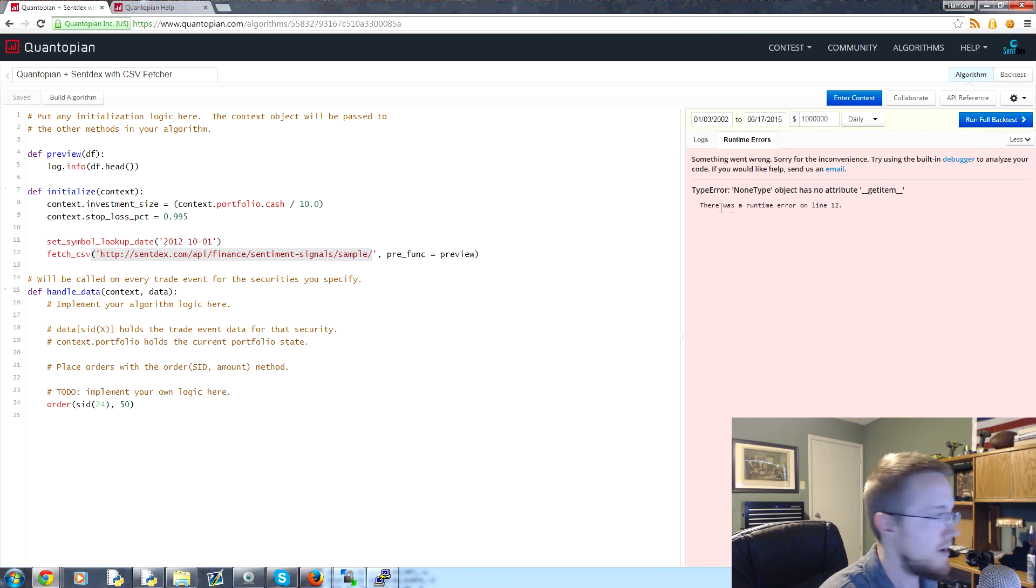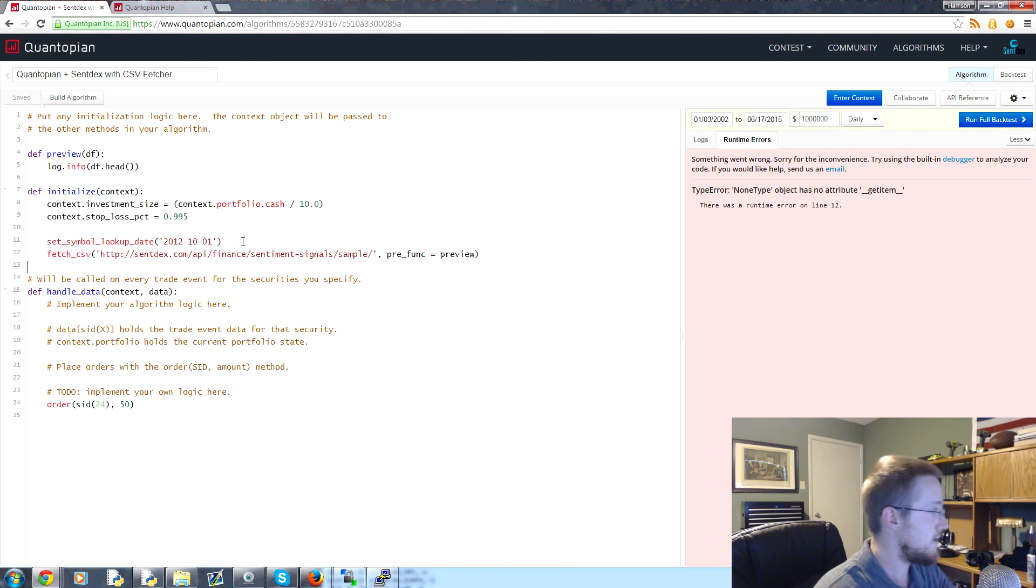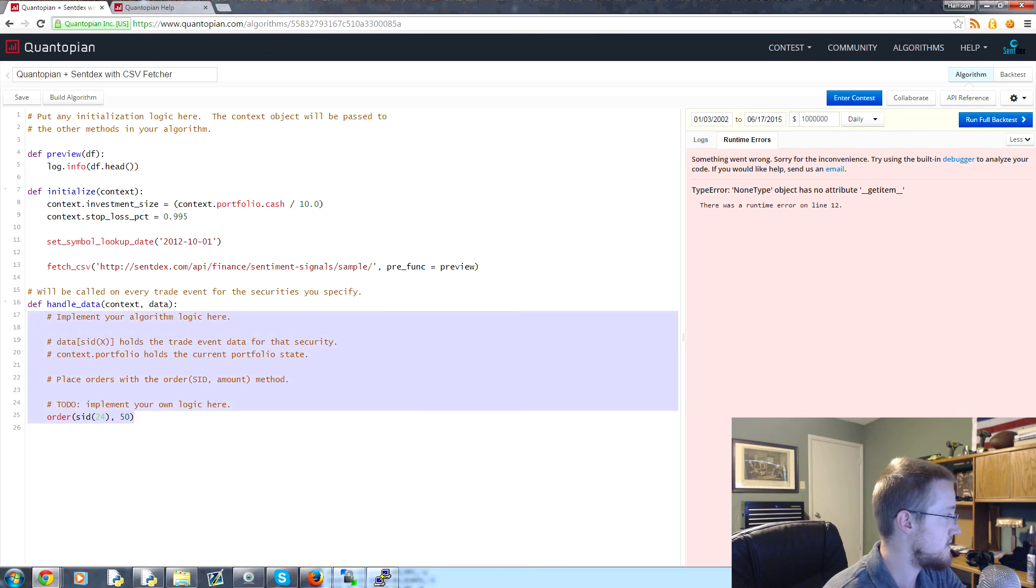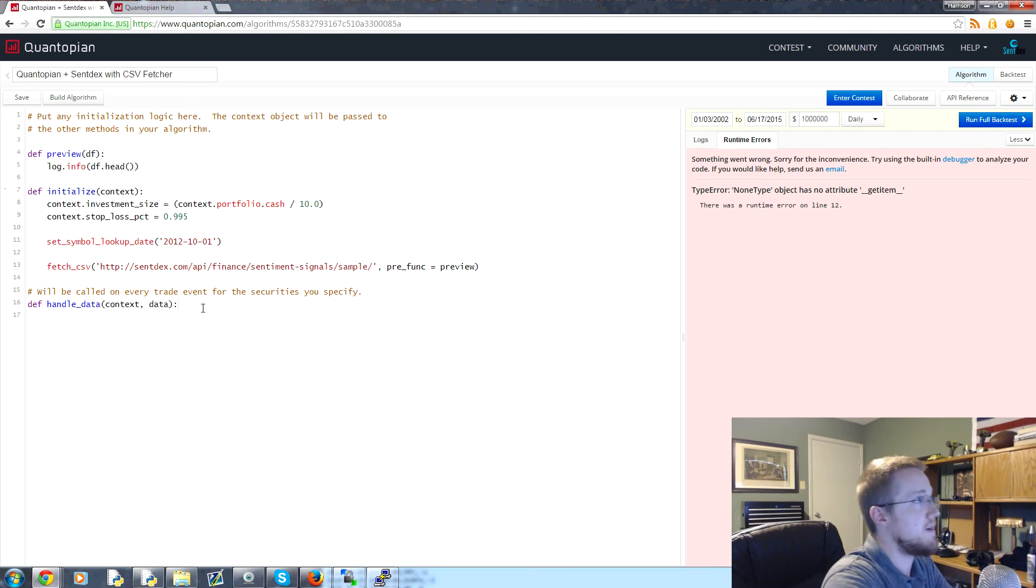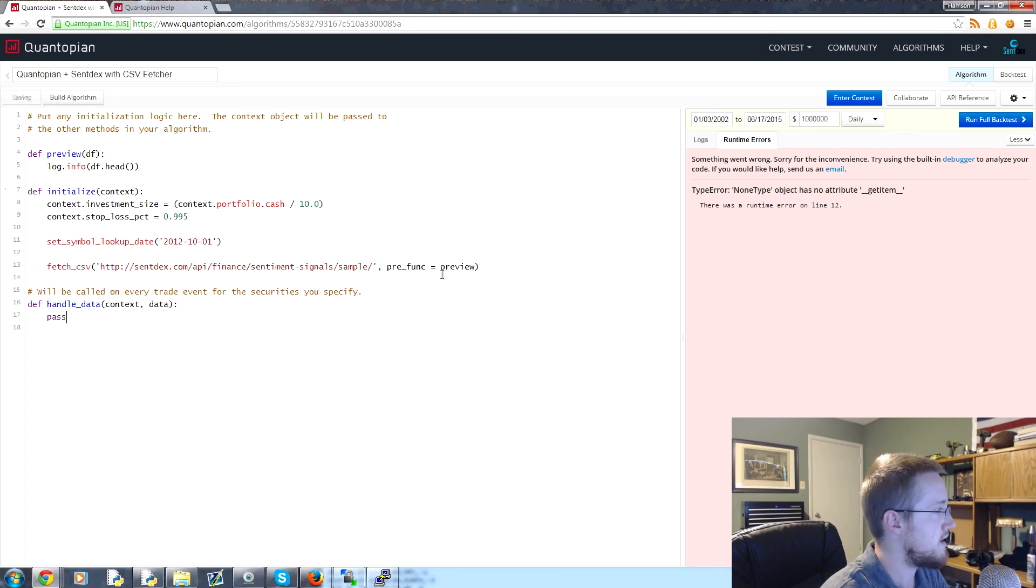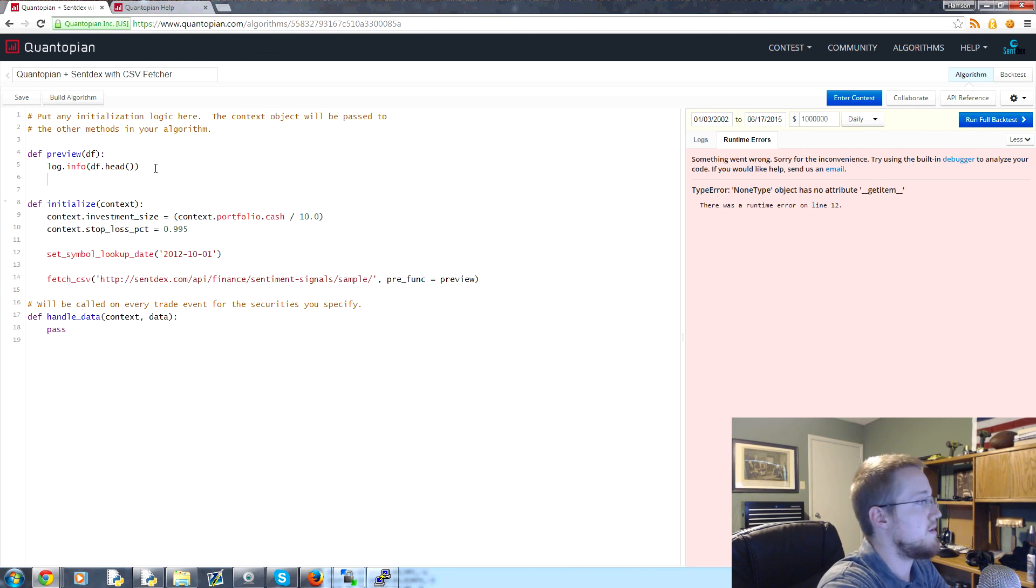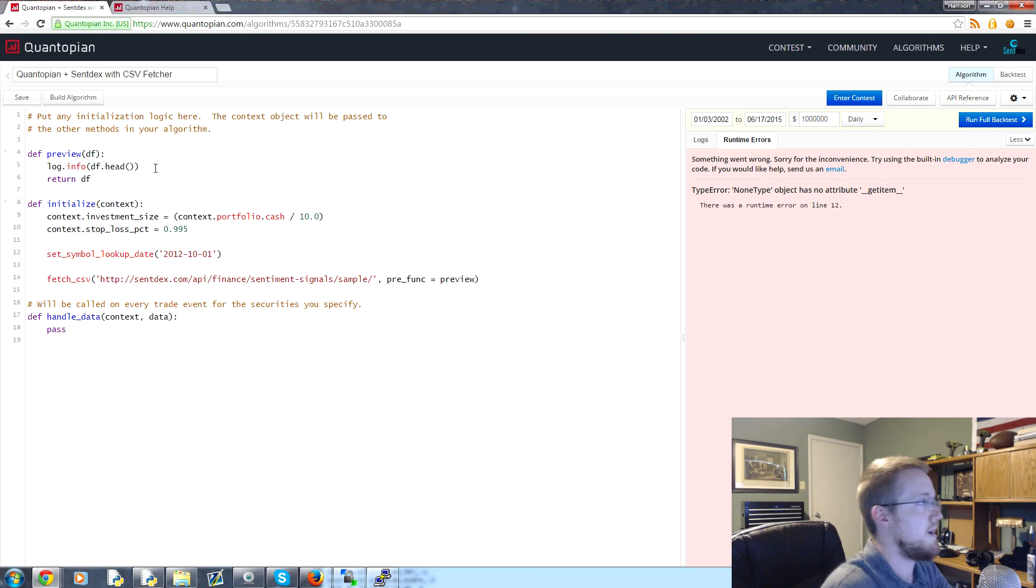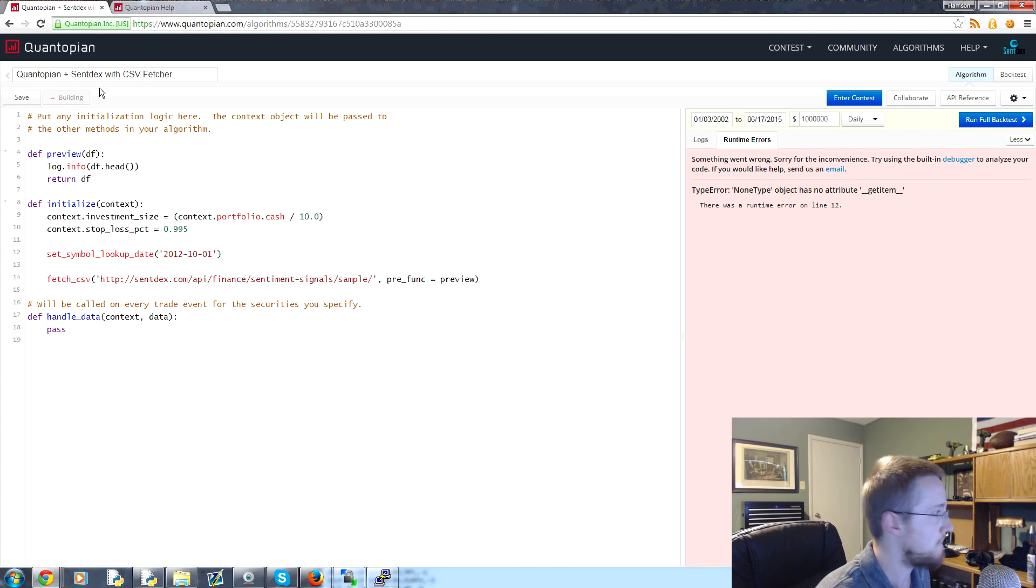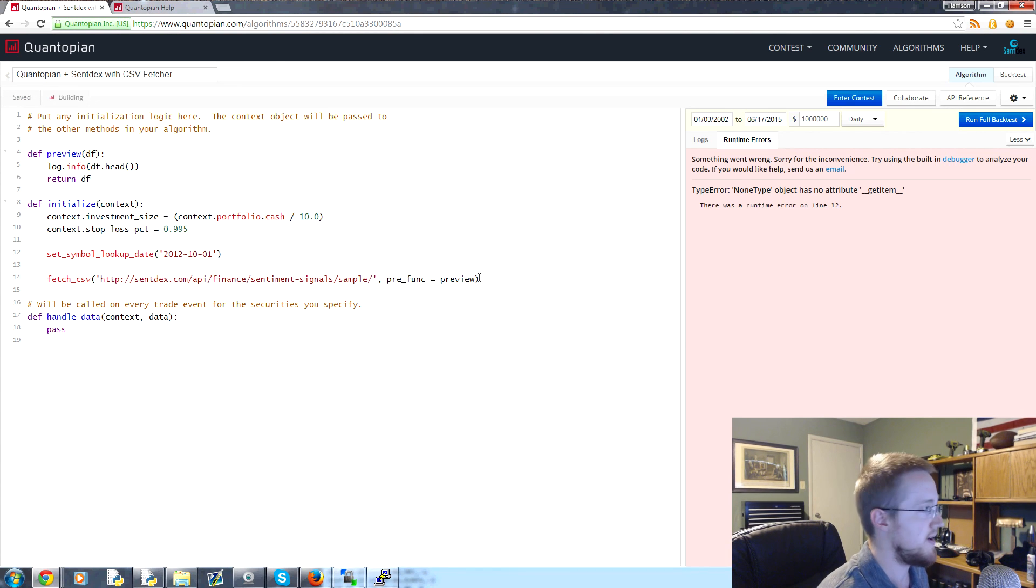Uh oh, something went wrong here. Runtime on line 12. So we've got, let's see, set symbol, initialize... we don't really need this handle data here. Let's go ahead and put in a pass on this. Pre func is preview. Oh, well, here, let's return df here. That's most likely our problem. Let's run that one more time and see if that solved it. So we're passing basically the pre func. We pass through our data frame to the preview.